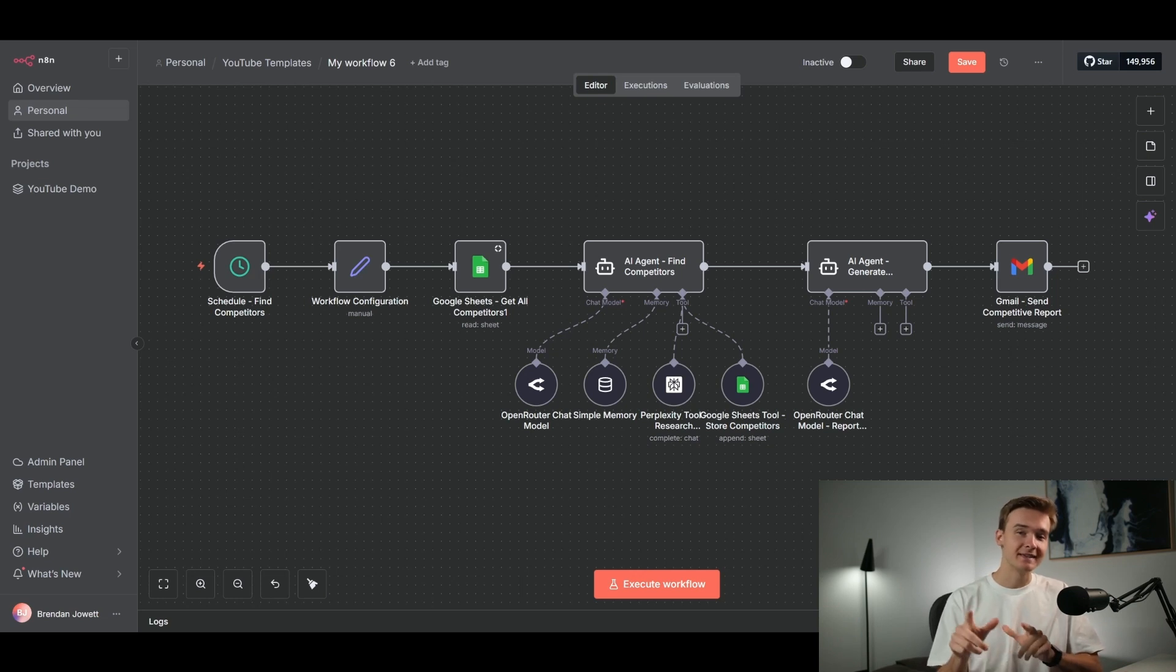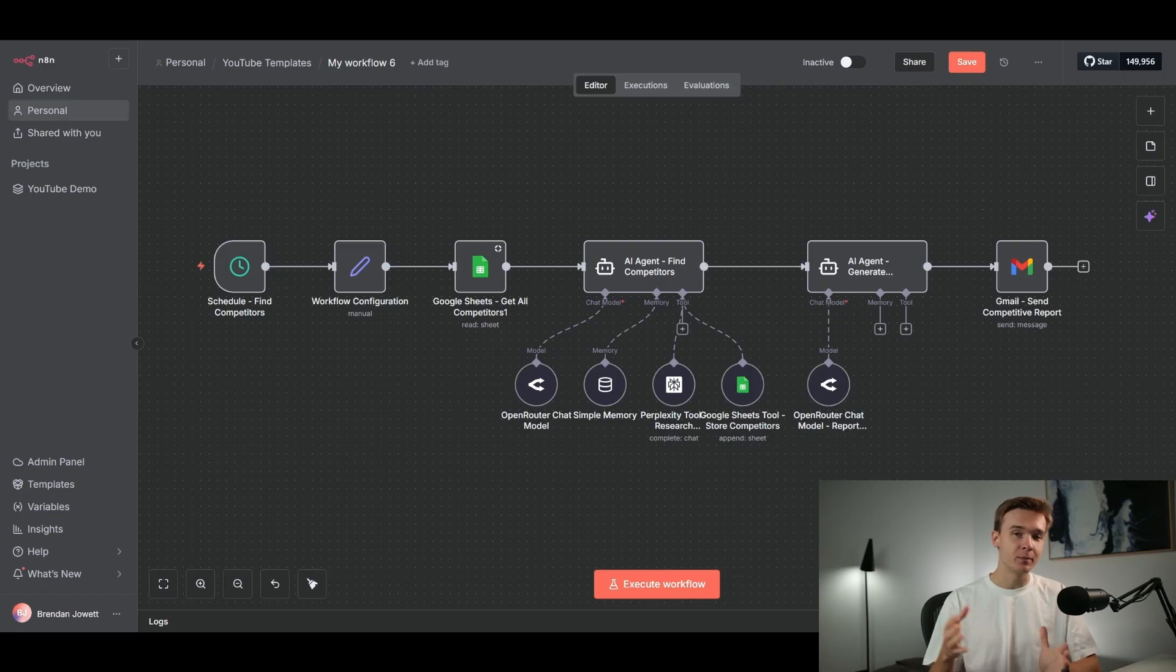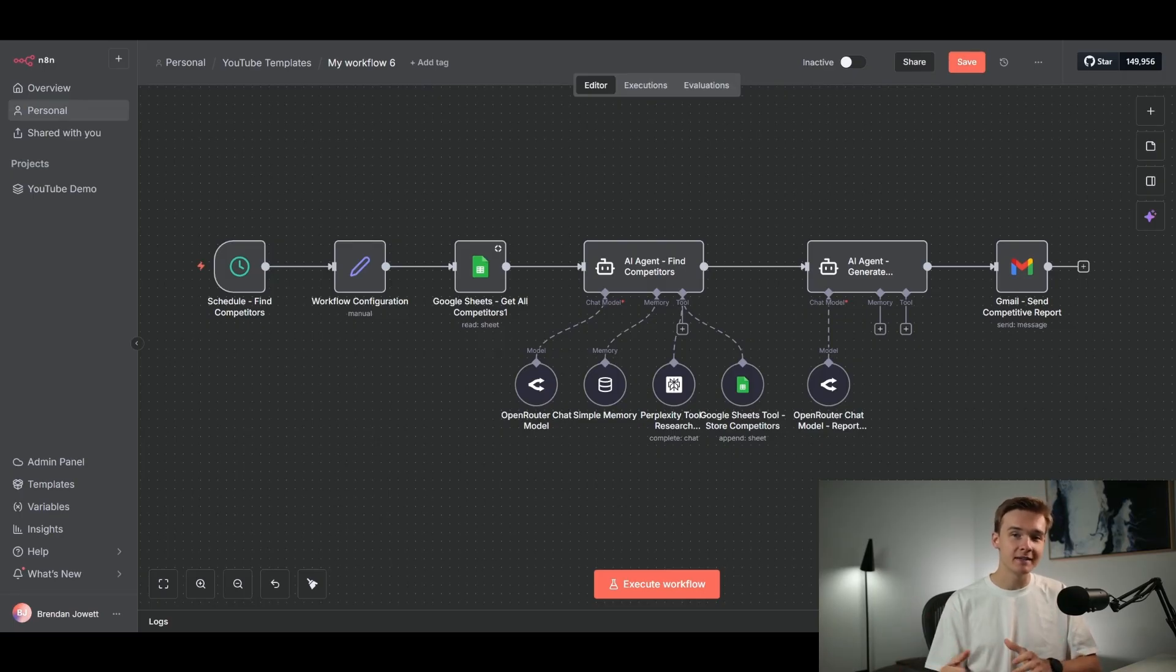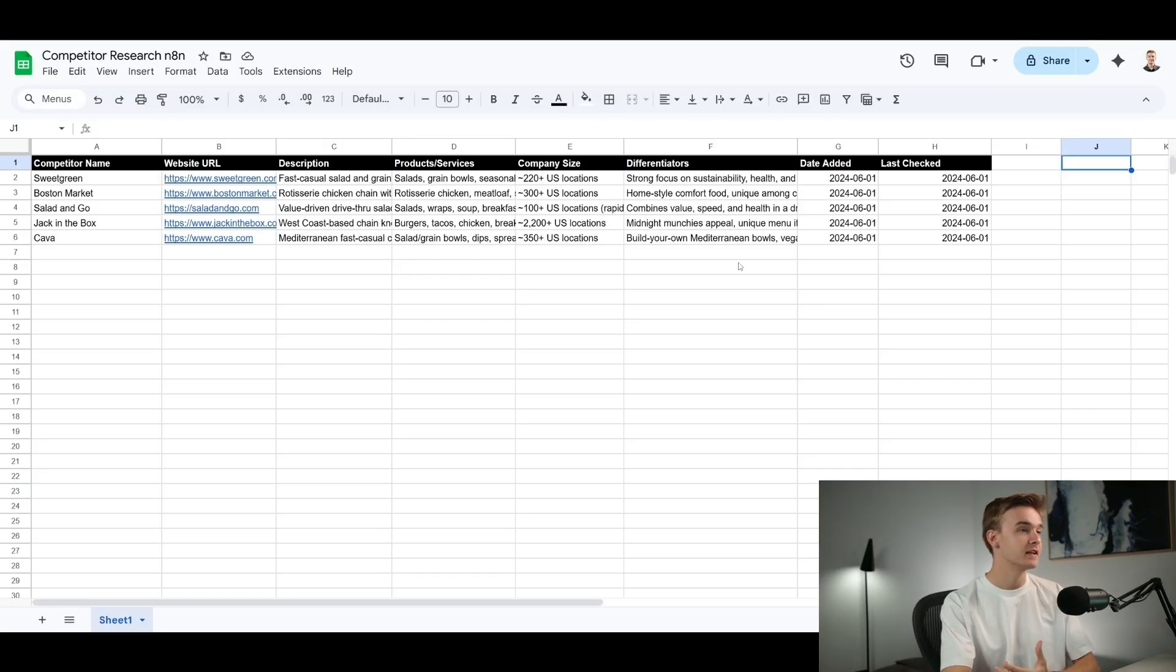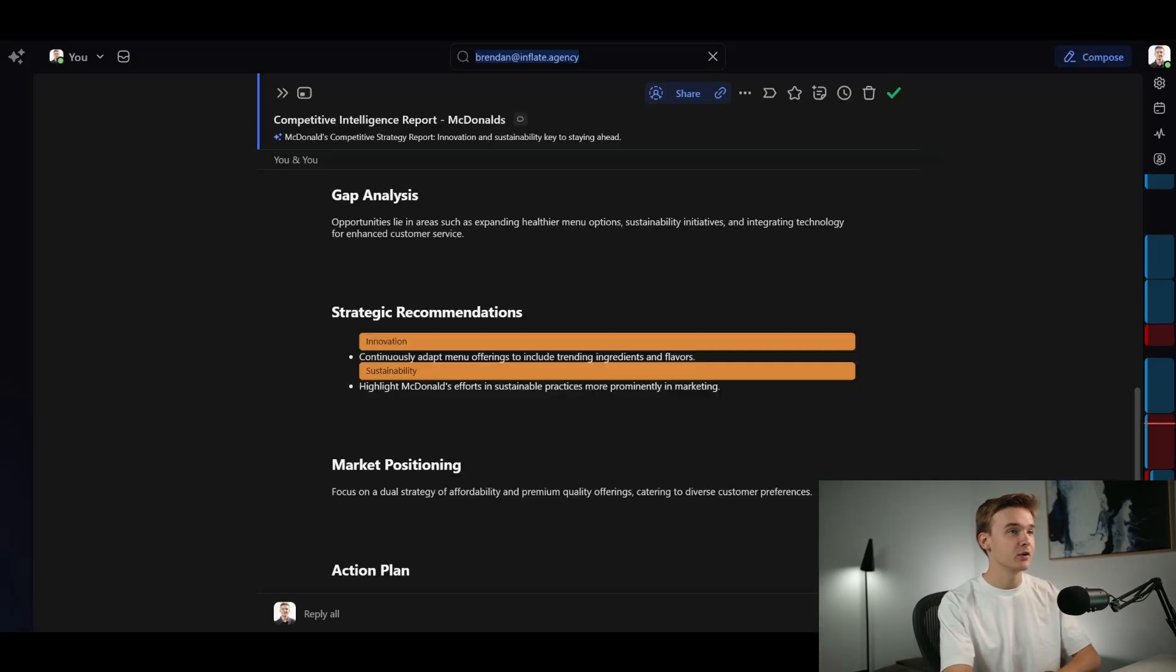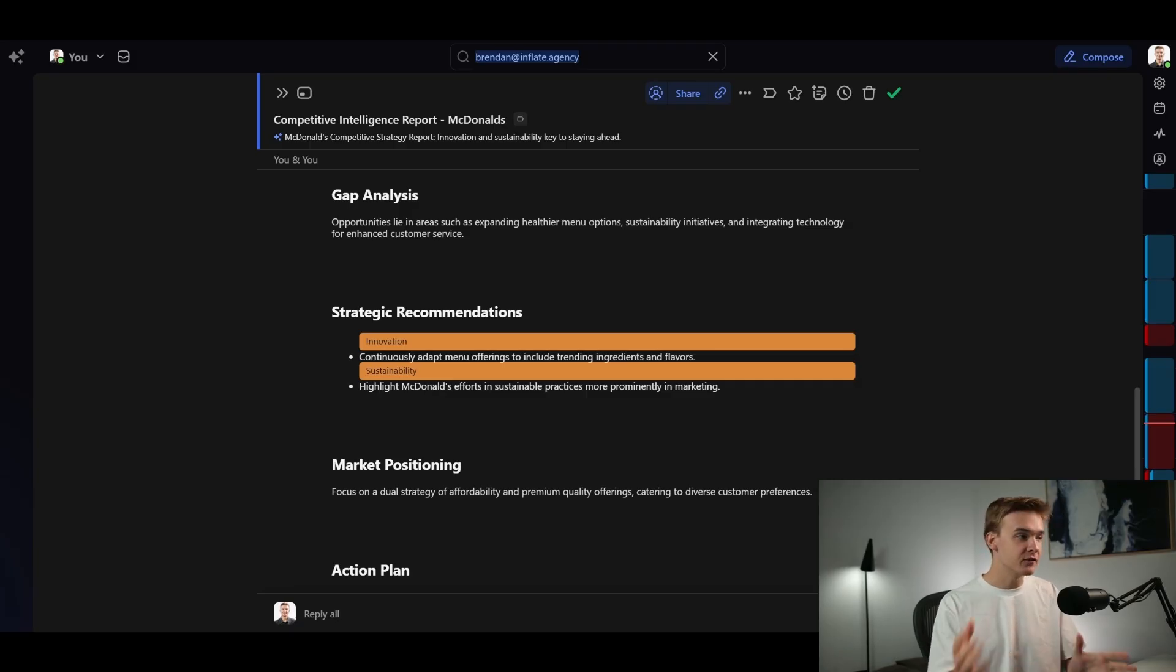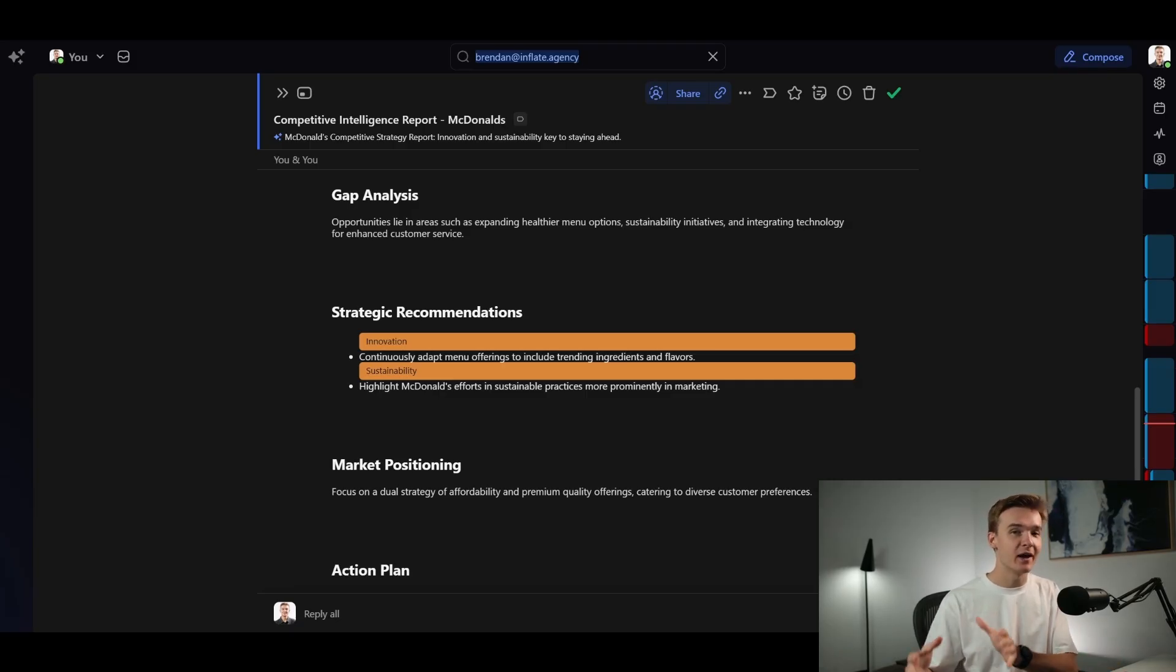Today, I'm going to show you exactly how you can build an AI competitor researcher system here on n8n, which is going to be using Perplexity to look up all of your closest competitors. It will then store those competitors within a Google Sheet.